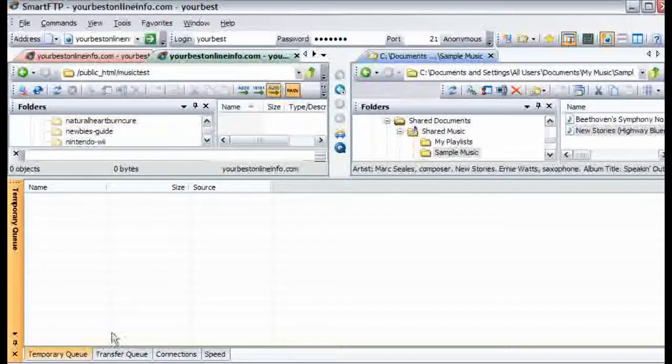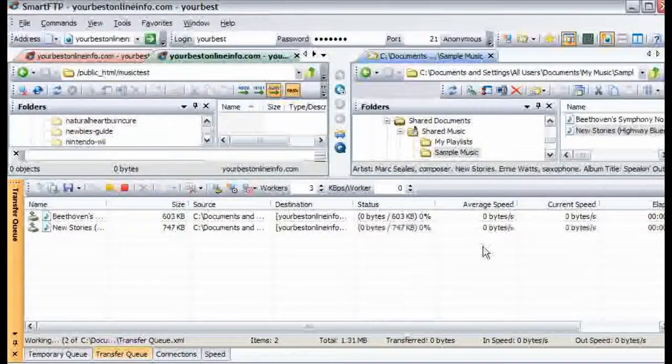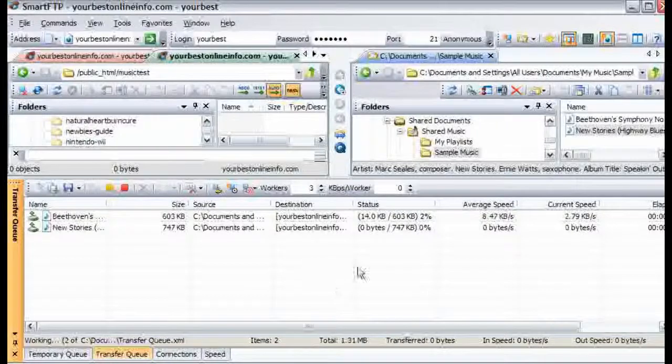And if we check our transfer queue now we will see that these are being transferred up to our server.